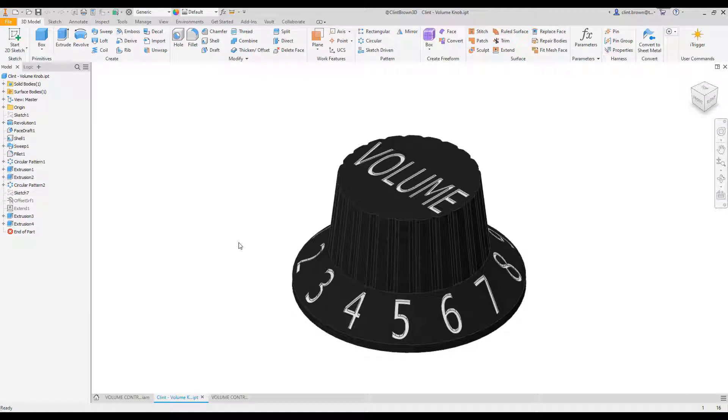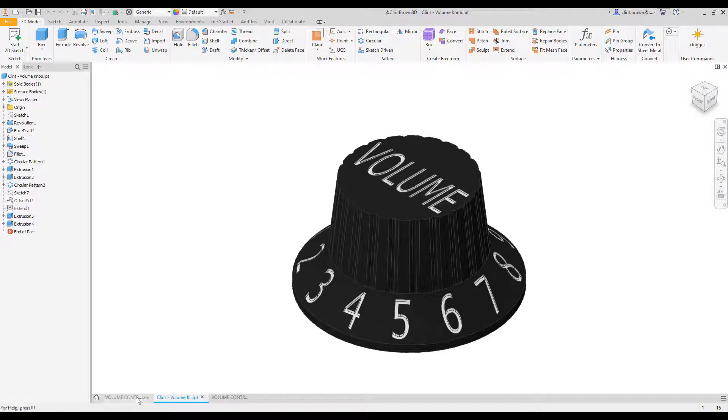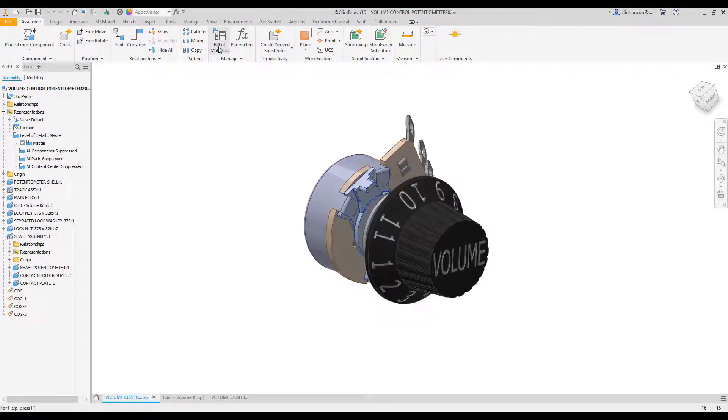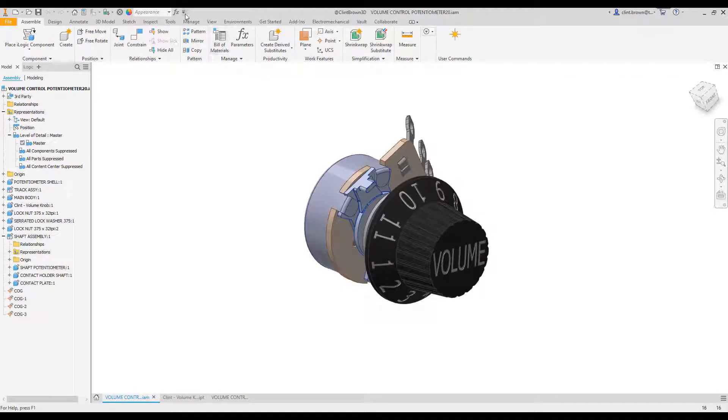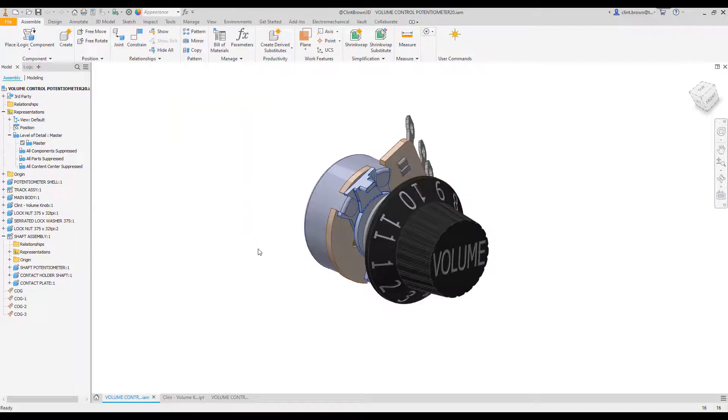Now, it's context sensitive. Here I'm in the part file. If I go through to an assembly, you'll see it's slightly different. Whatever I choose will appear on my Quick Access Toolbar.